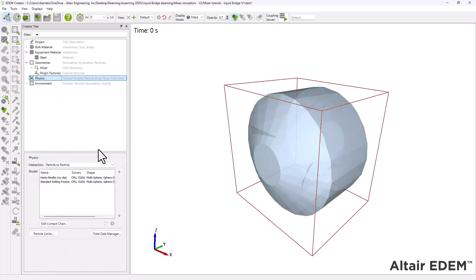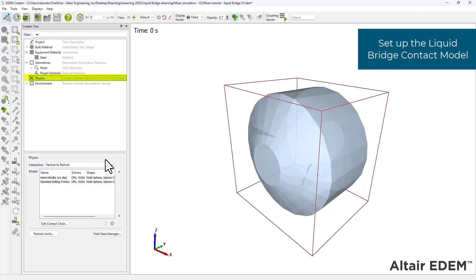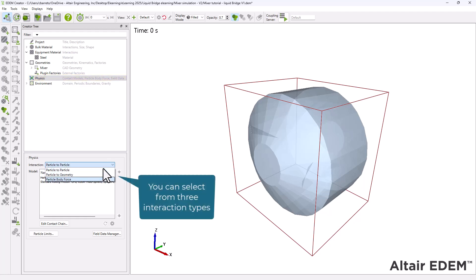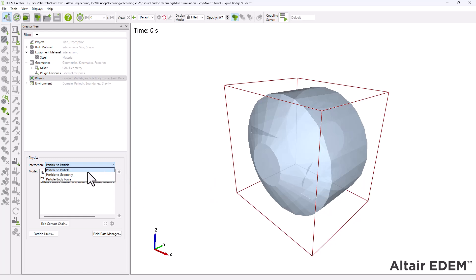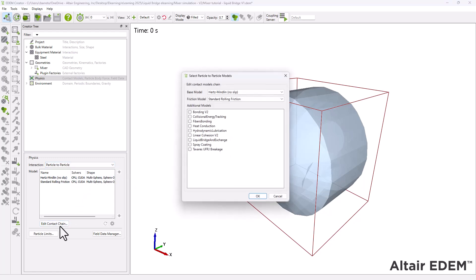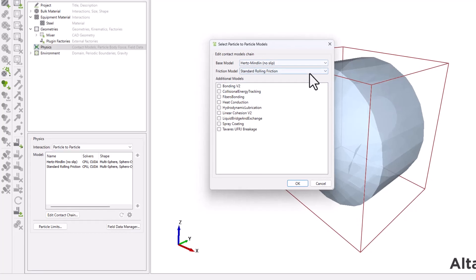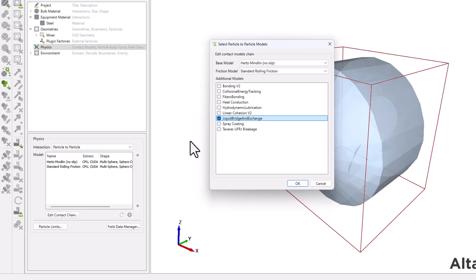Next, go to the physics section to set up the liquid bridge model. There are three different interaction options available. We'll focus on particle-to-particle interactions. Leave the base and friction contact models as per default, and under additional models, select the liquid bridge and exchange option.